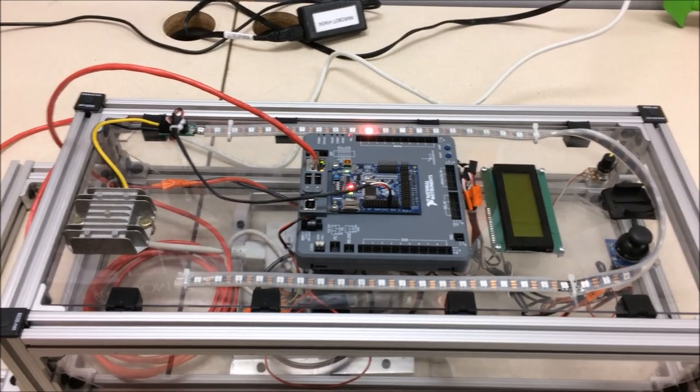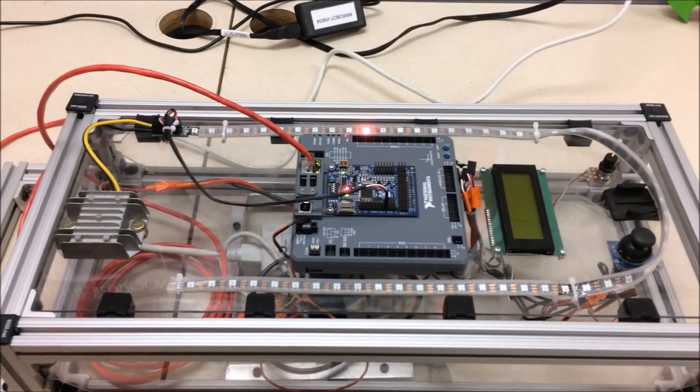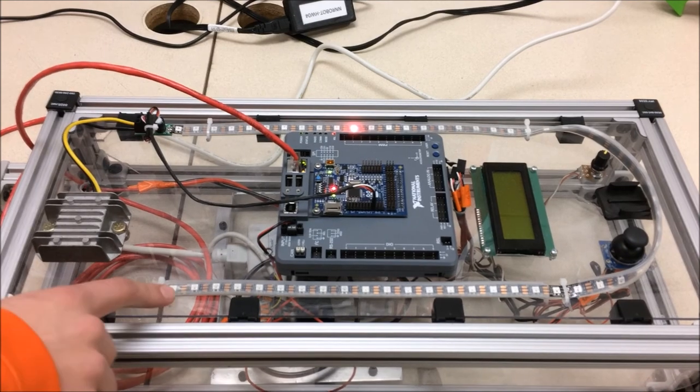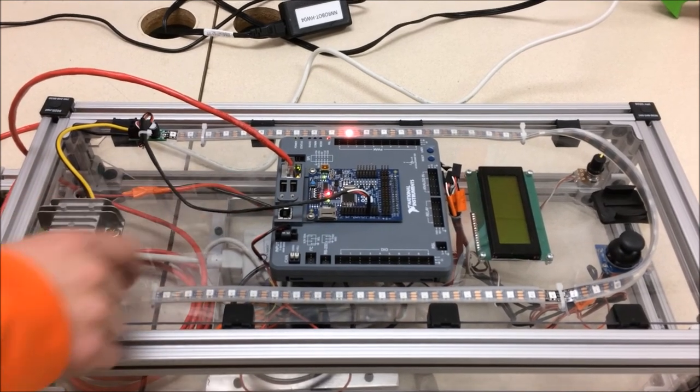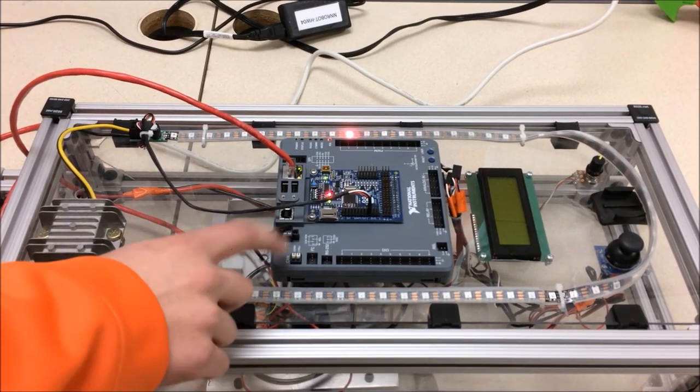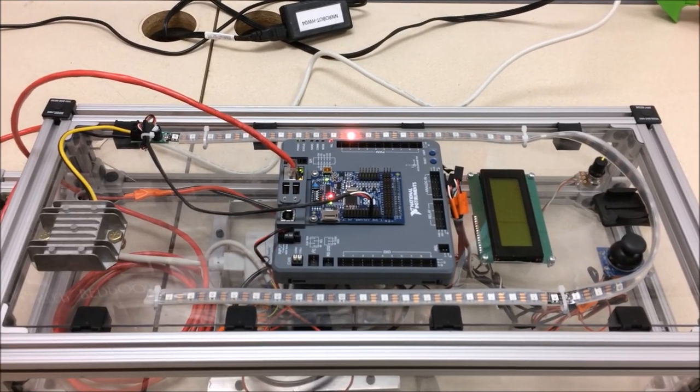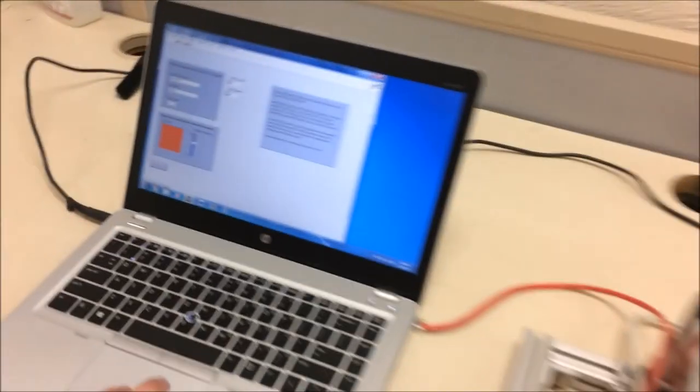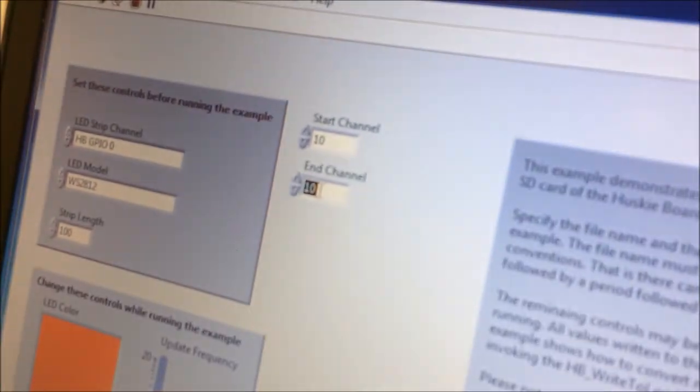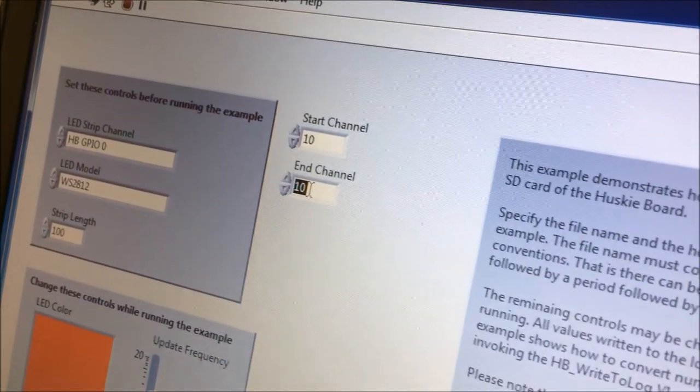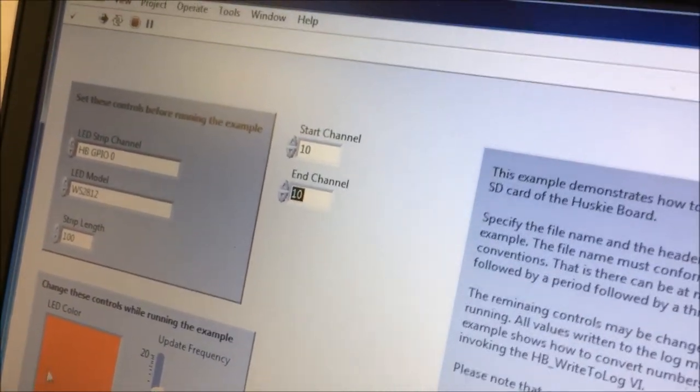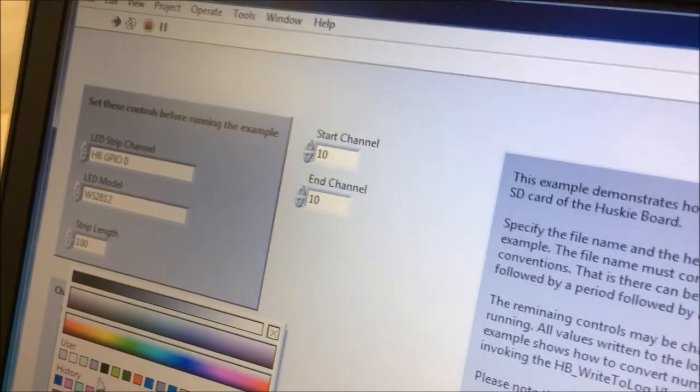Okay, so here is the code that I just demonstrated to you guys up and running on our Husky Board and on the Roborio. So over here, you'll see that right now we are starting at the 10th channel and ending at the 10th channel. So right now, we only have one RGB LED running right now with the color of red.